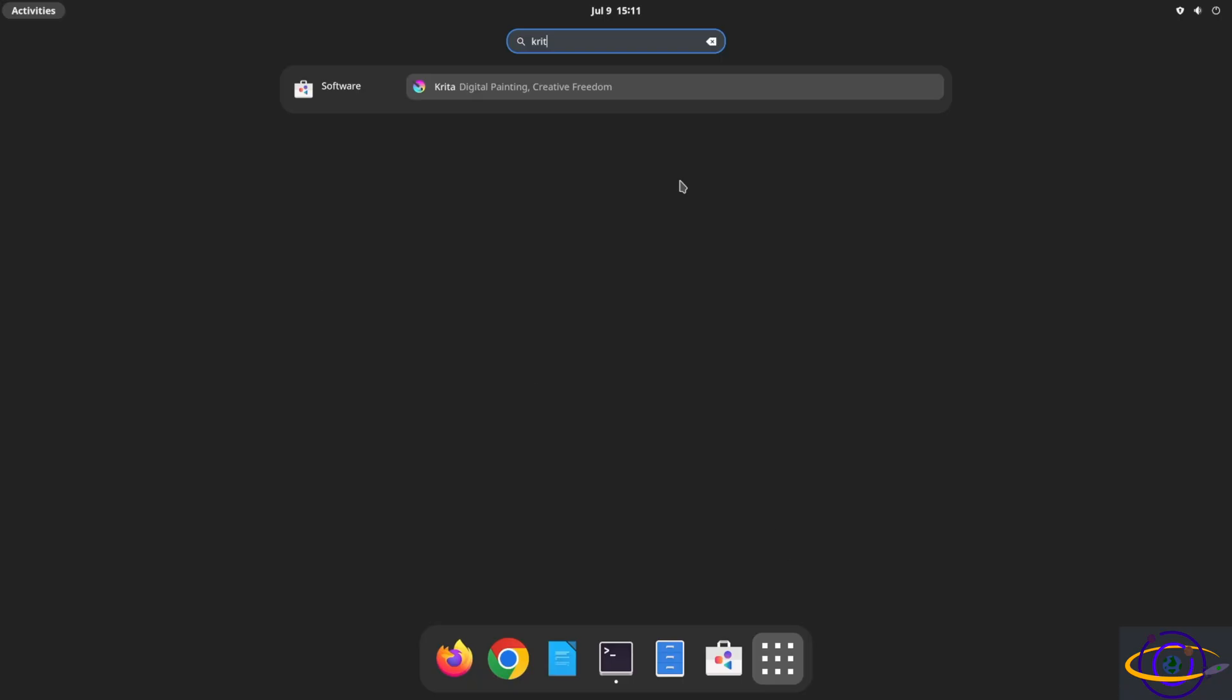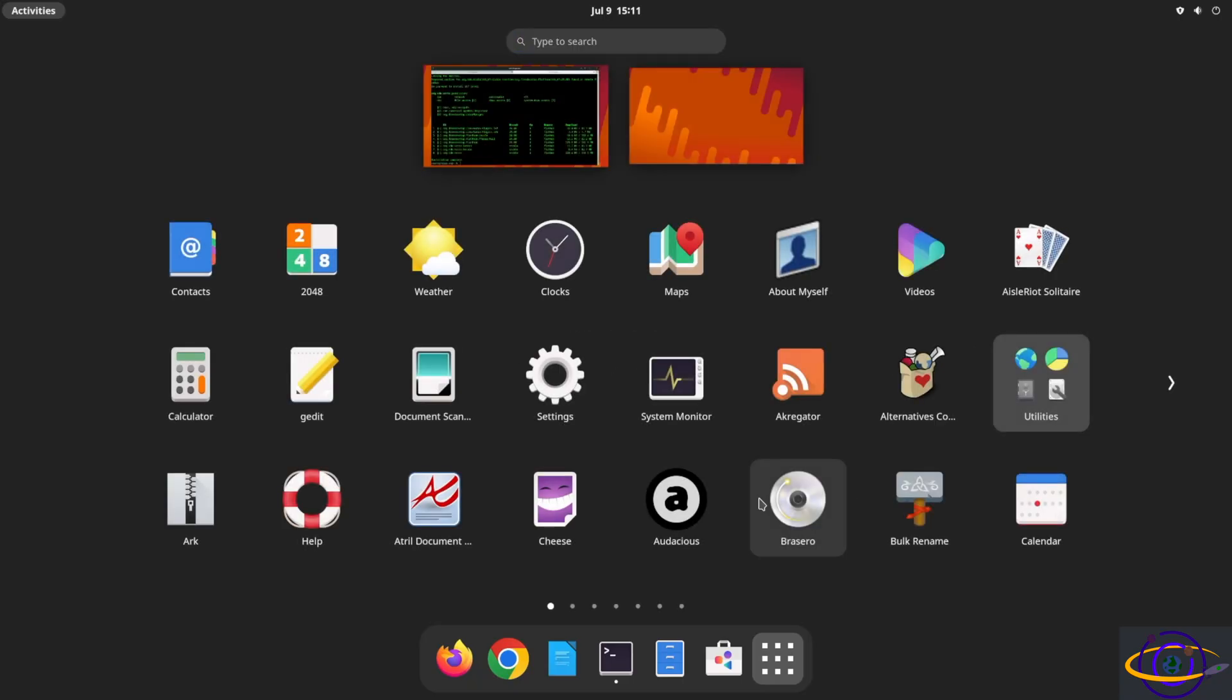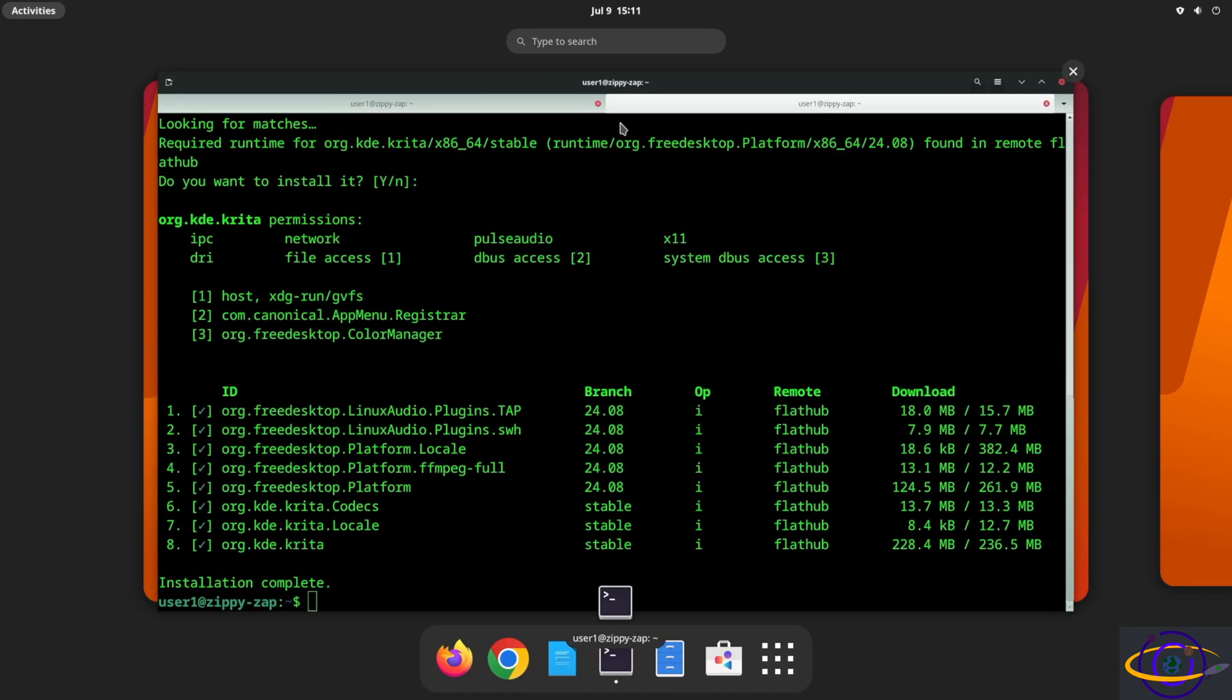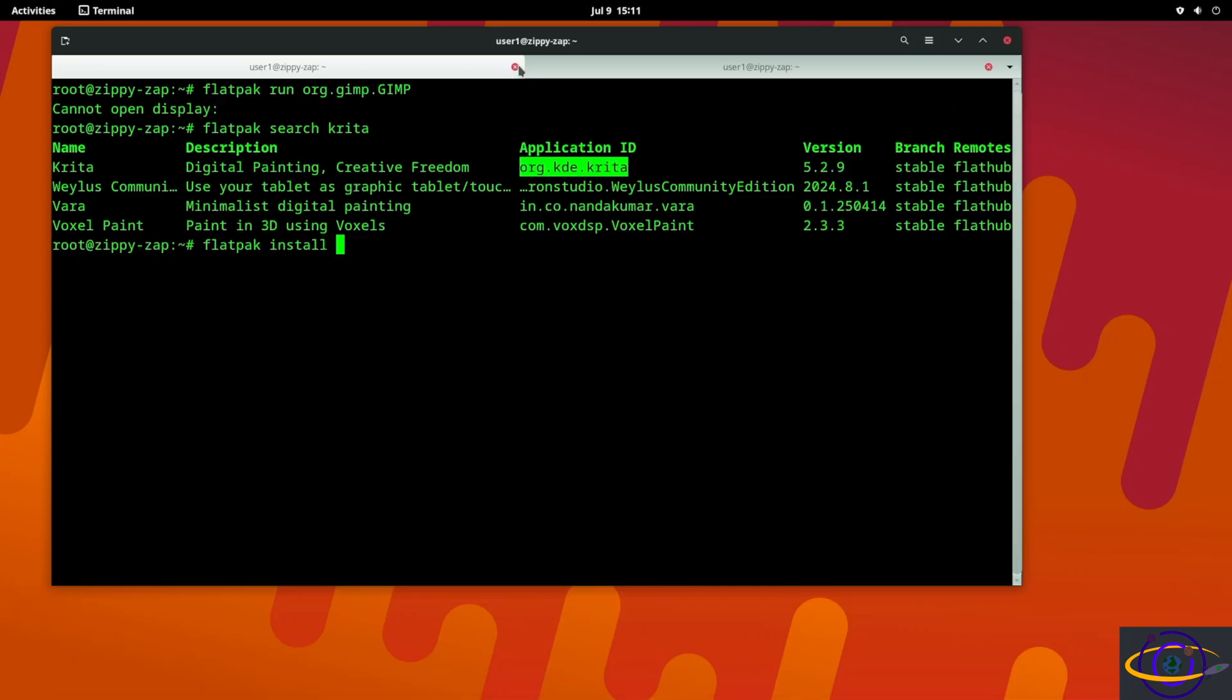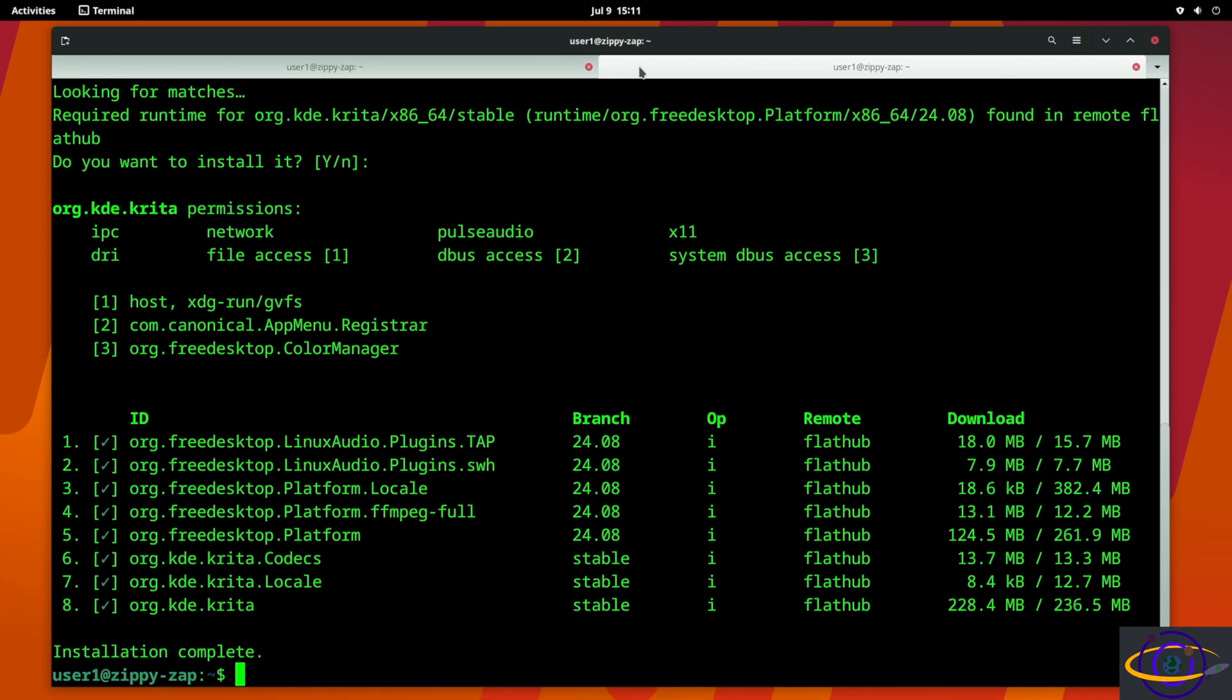All right, now that Krita has been installed let's take a look over here. Okay we're not seeing a launcher for Krita.